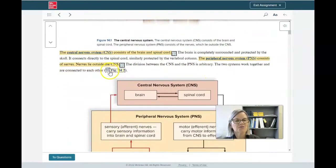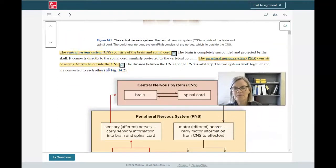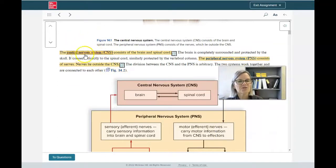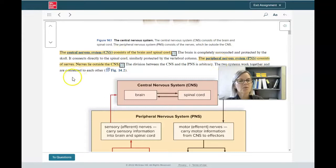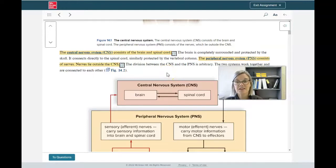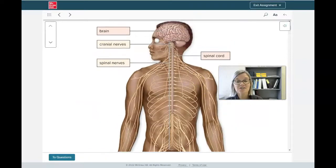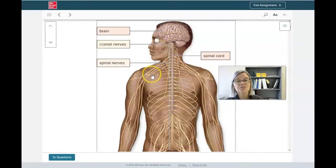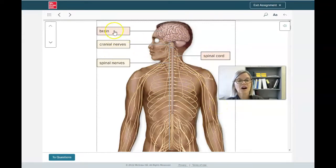The first two things you really should get in your mind: when we talk about the central nervous system, we're talking about the brain and the spinal cord. And when we're talking about the peripheral nervous system, we're talking about the nerves — everything else branching off that are essential for normal function. So all these nerves make up the PNS, the peripheral nervous system. We have the CNS and the PNS.